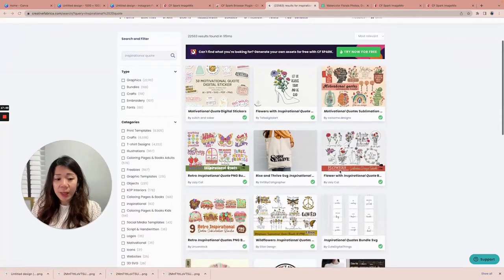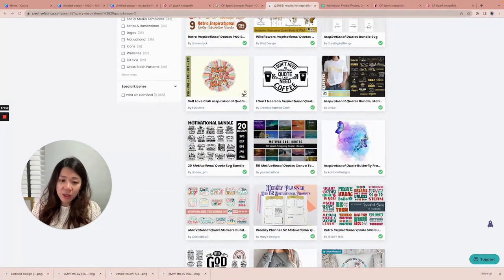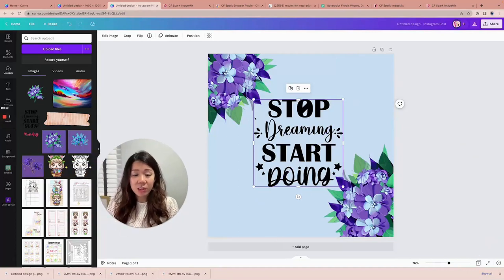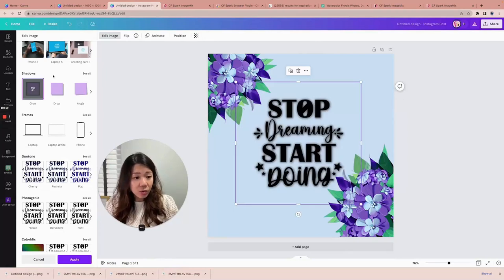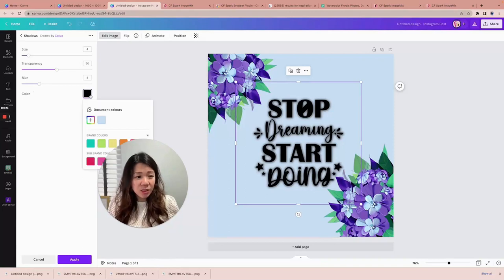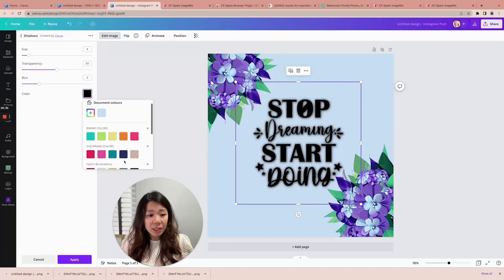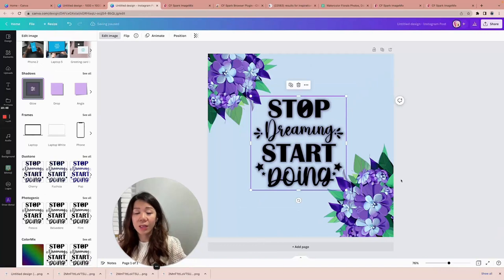Creative Fabrica has tons of graphics, SVG files, fonts, digital papers, and different types of content that you can use for commercial purposes, meaning you can incorporate them into the products you sell. Search for inspirational quotes and you'll see all these different nicely designed options. I like to stick to simple black ones so I have more room to add my own colors and designs. Back in Canva, I can edit the image and apply a glow effect — go to Sliders, pick a color to add a hue of glow around the words, and adjust the size, transparency, and blur of the glow.